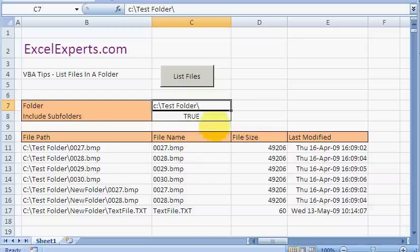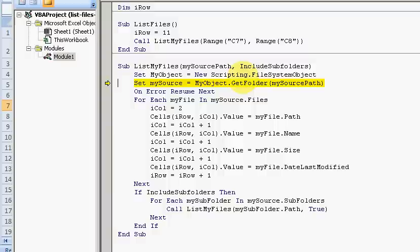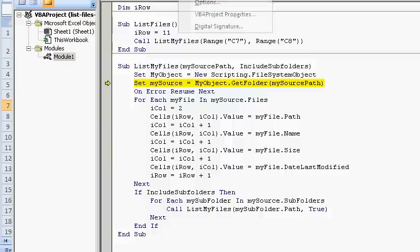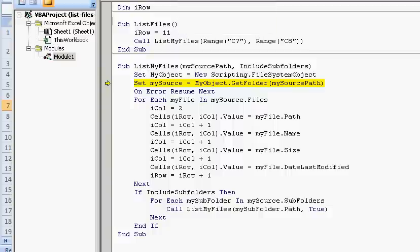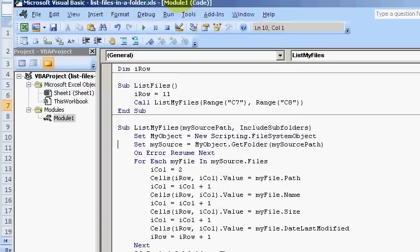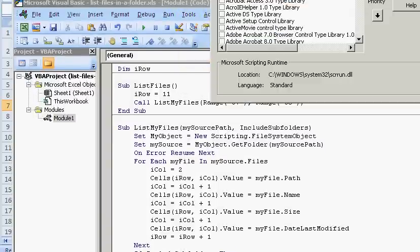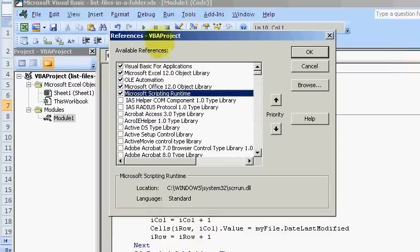Let's step through again. So I create an object. This object is a scripting file system object. How you get that is to add a reference. So in the VBA editor, you go tools, references, and you add a reference to Microsoft Scripting Runtime. That gives you access to these objects that allow you to manipulate your file system.